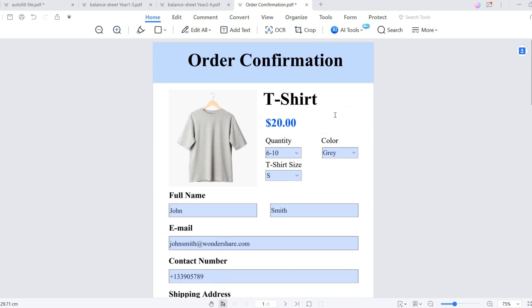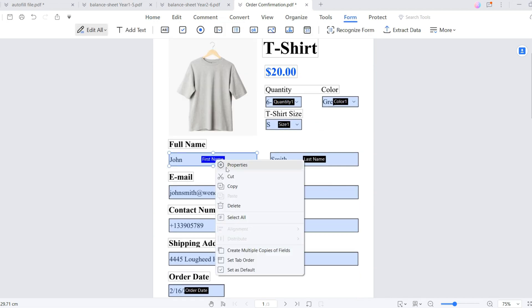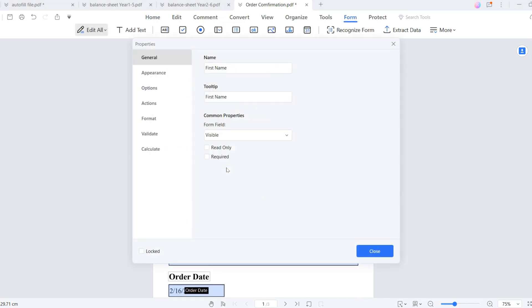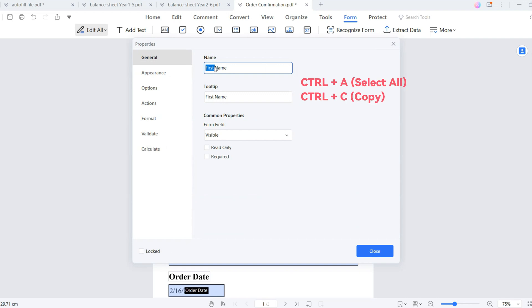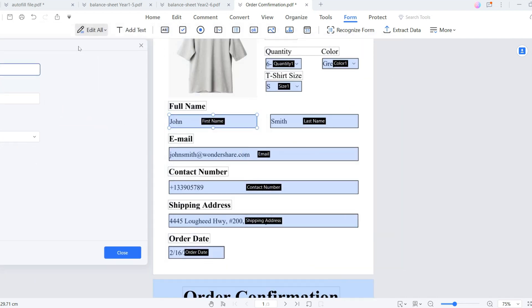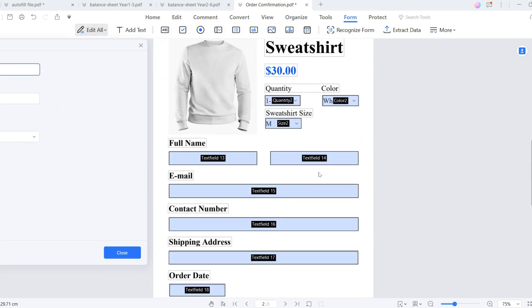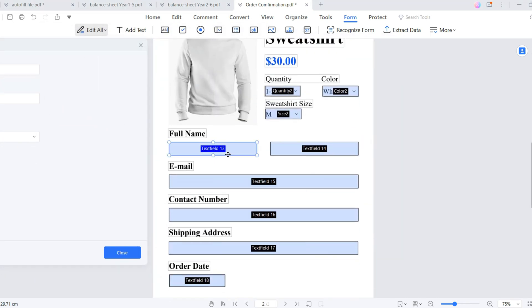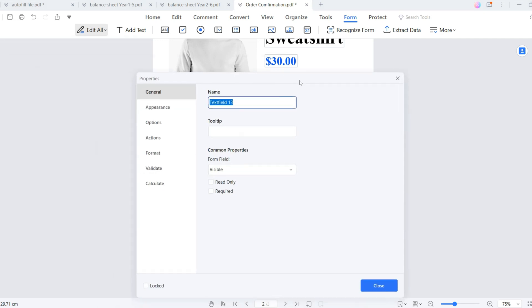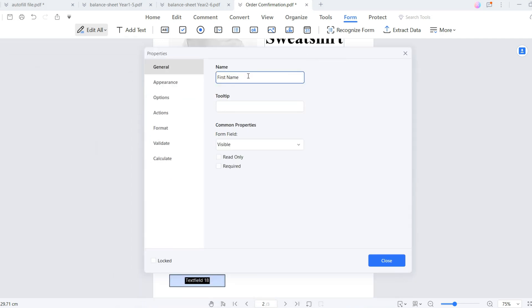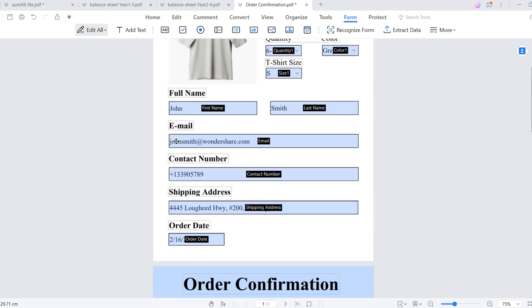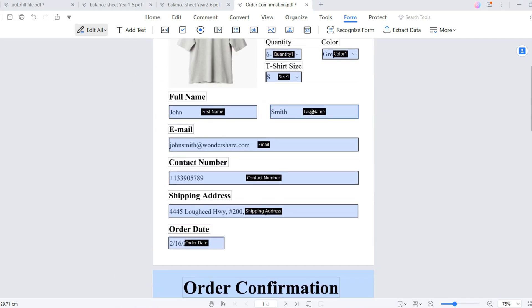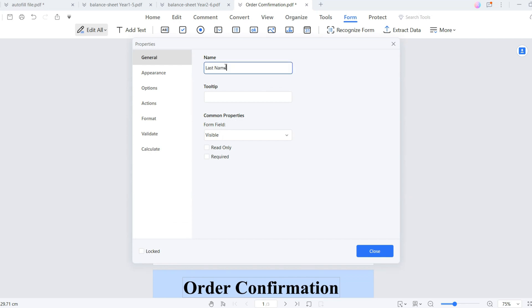The trick is to keep the field name the same. Navigate to the form tab, right-click the first text field and go to properties. Copy the field name and click the boxes in sheets two and three to paste the field name. The rest of the text fields undergo the same process.